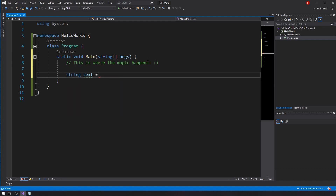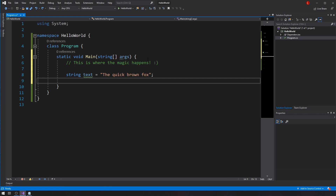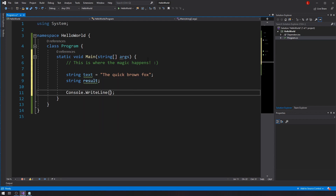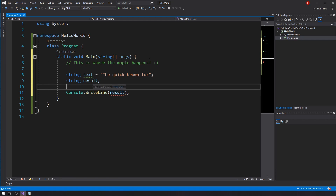I'm going to call this variable 'text', and my text will be something like 'the quick brown fox'. I'm also going to declare another variable called 'result' and leave it as that. Then we'll do console.writeline(result). Right now if I were to run this I would actually get an error because the result variable is unassigned.